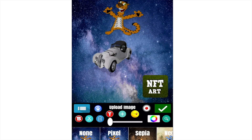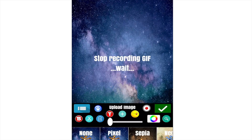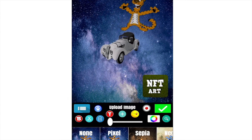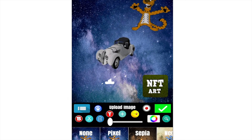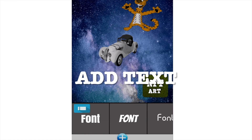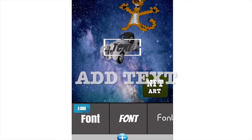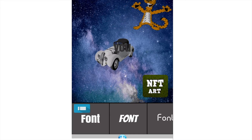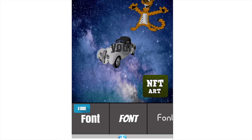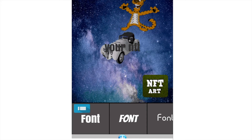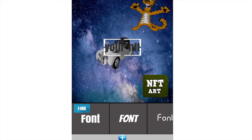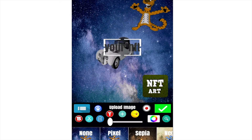We choose another image. Start updating our GIF. We move our tiger, and we have our GIF updated.